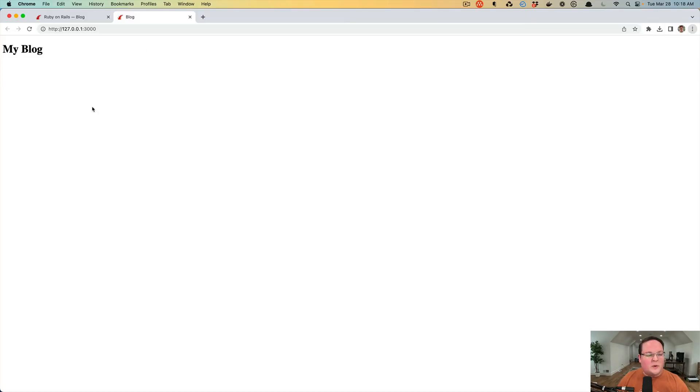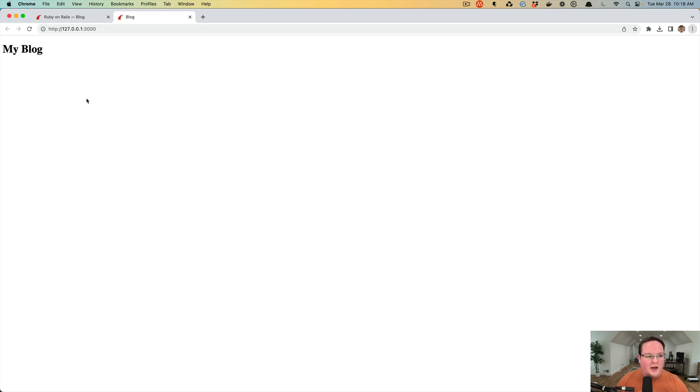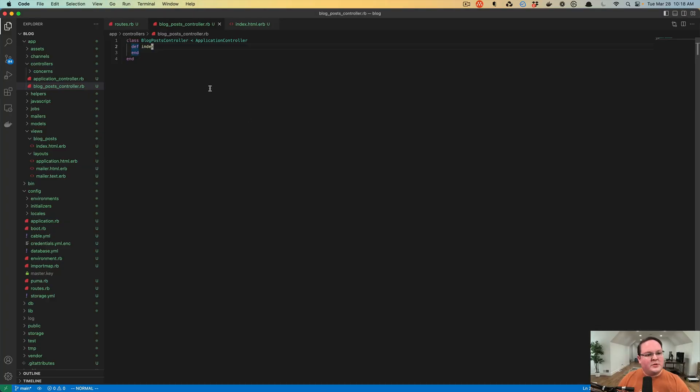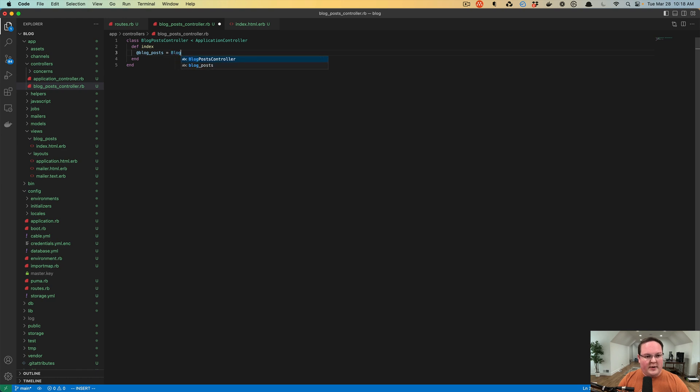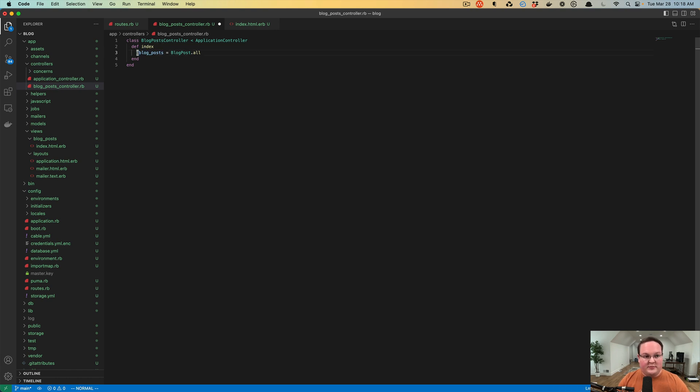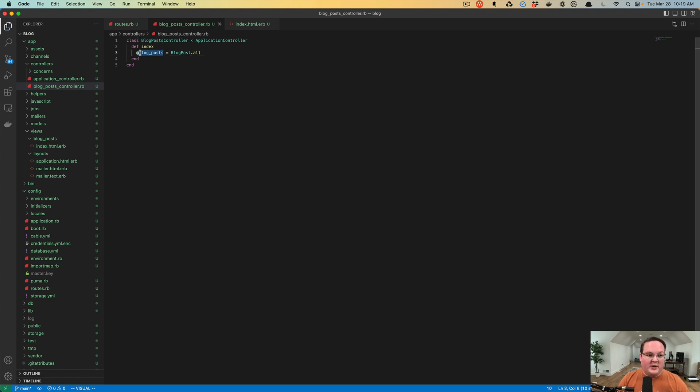What we can do is we can query our database for those blog posts when we render this page and then have our HTML include those blog posts on the page. What we need to do is our controller is the one that decides what to look up in the database. If we look up all the blog posts in our database, we can use that model and say give me all of the blog posts, save them to this instance variable, which is represented with the at symbol, at blog posts.